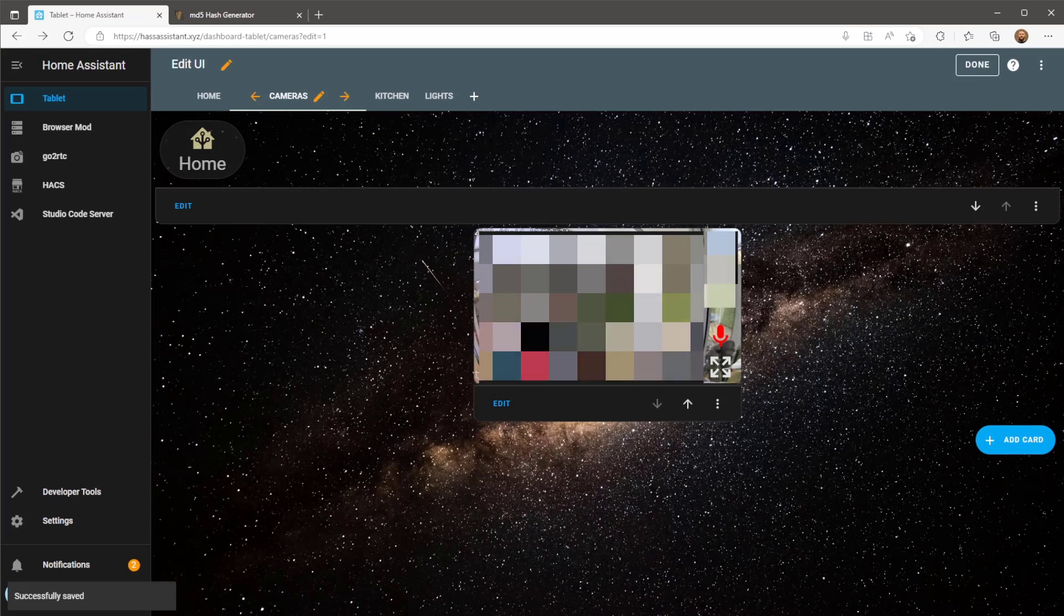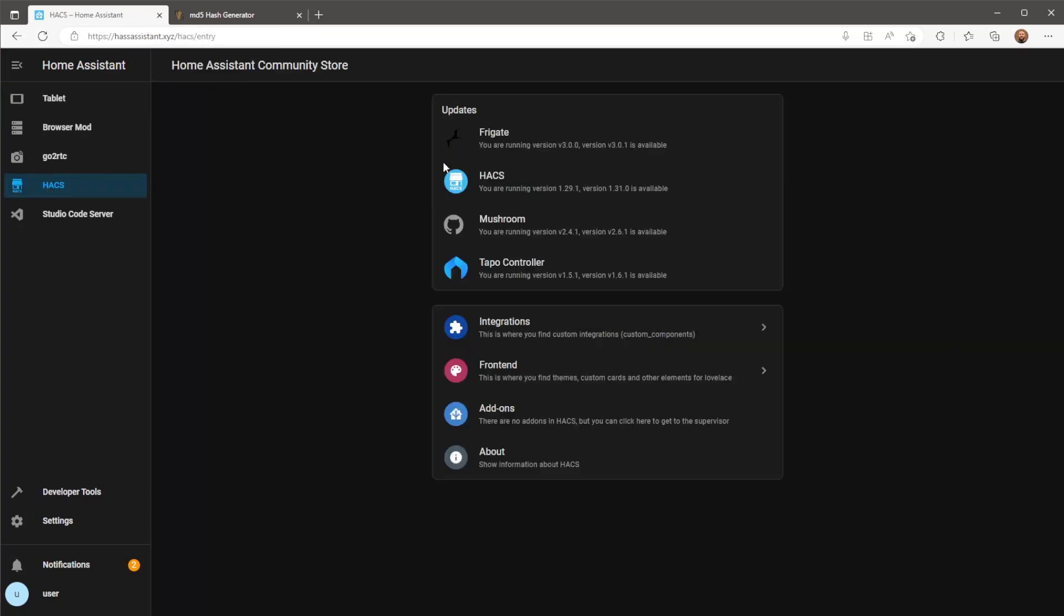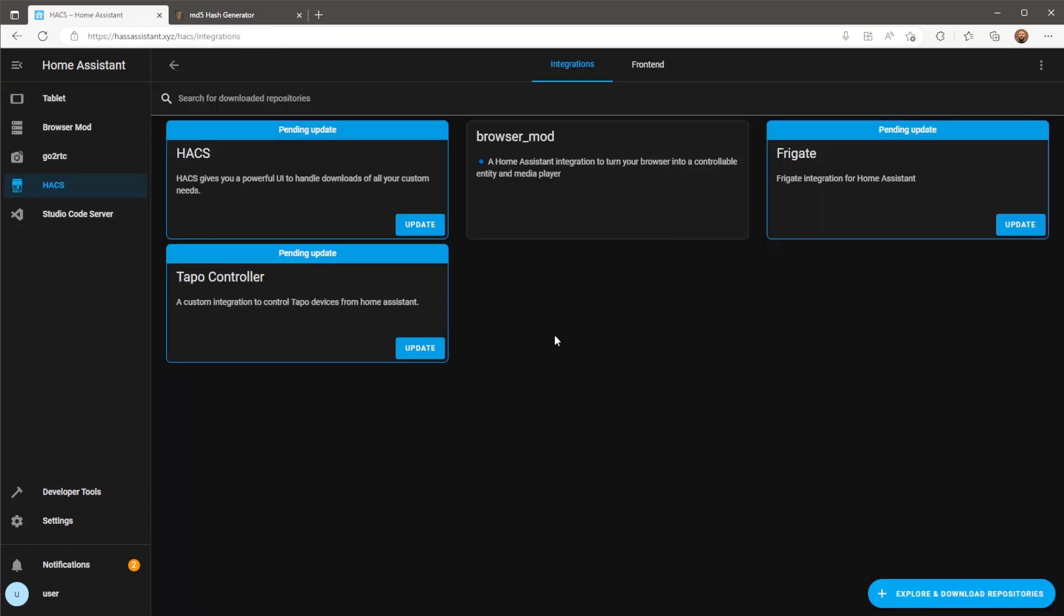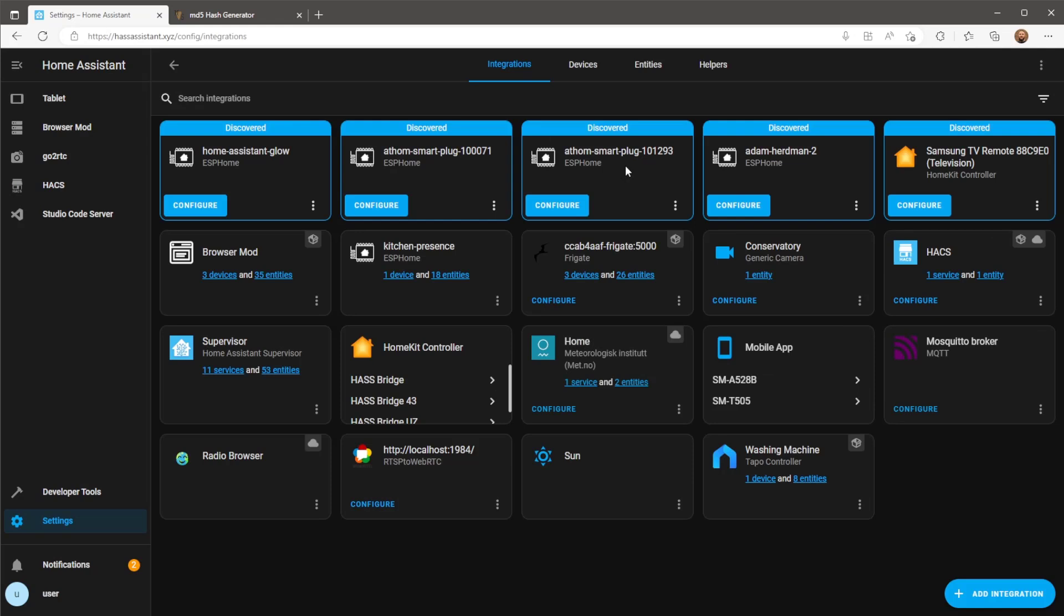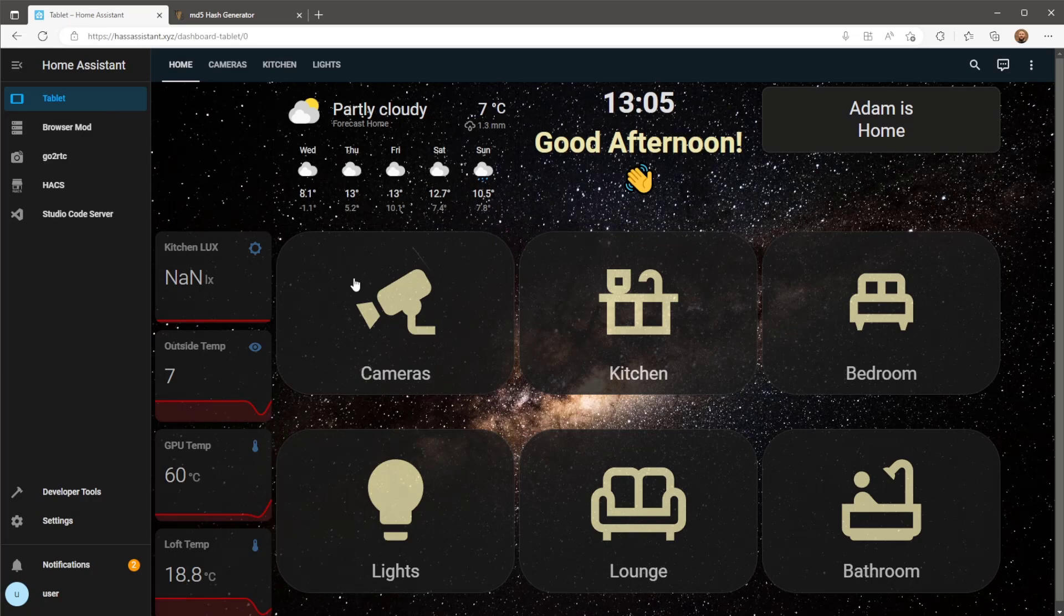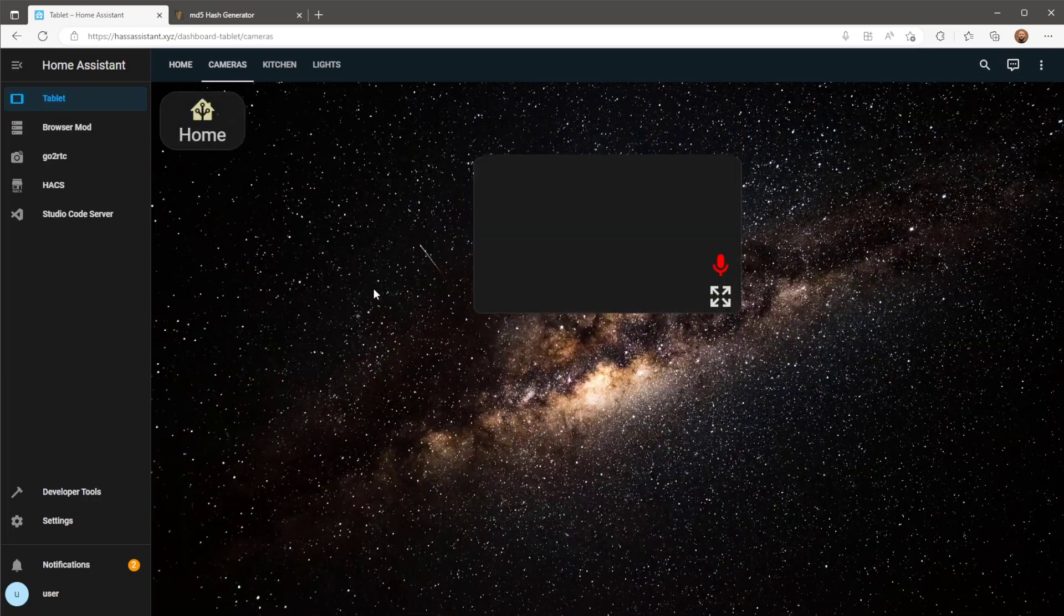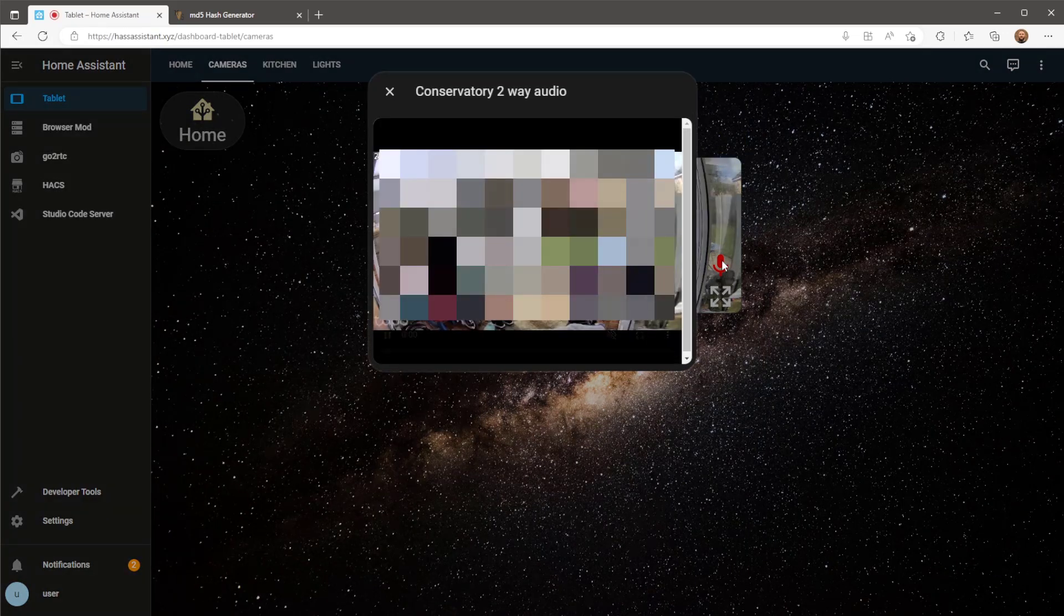Before we can test this I'm going to make sure first that browser mod is installed on this device and also make sure the PC I'm using has been registered into browser mod. If you haven't already make sure you've included the browser mod integration on the devices and services page. Head into the browser mod web UI and check to see the machine you're using for two-way audio has been registered into the browser mod. If it hasn't this means that the browser mod pop-up on the dashboard won't open.